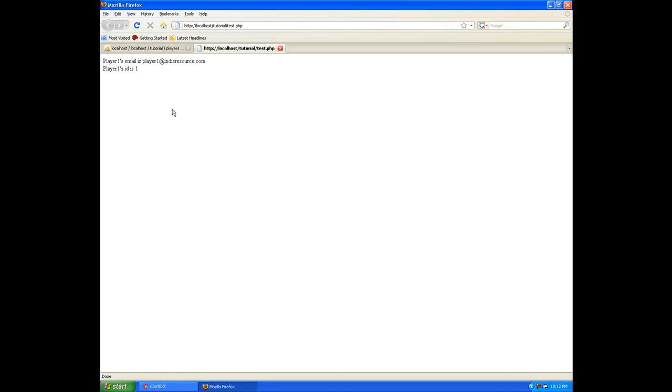So basically what we've done is we've created a small database with a little bit of information. We've built a query, built our connect.php, and we're able now to query all of our information from the database. And that is the end of this episode. The next episode, we're actually going to build a login page and authenticate and go from there.